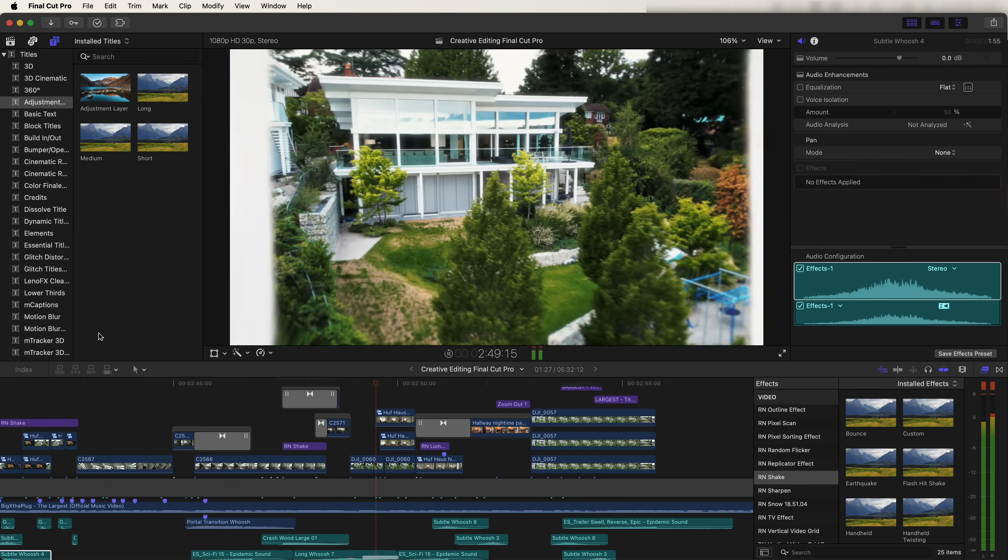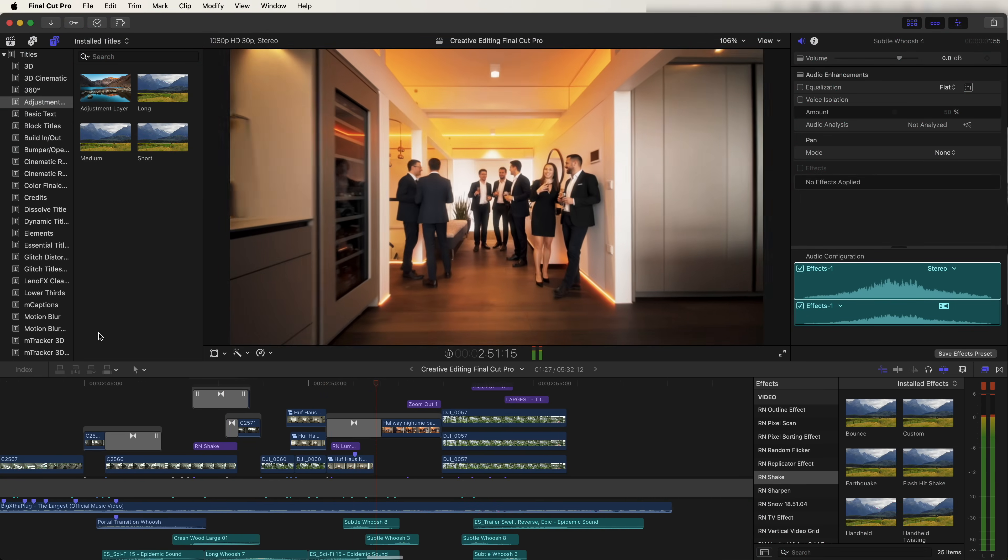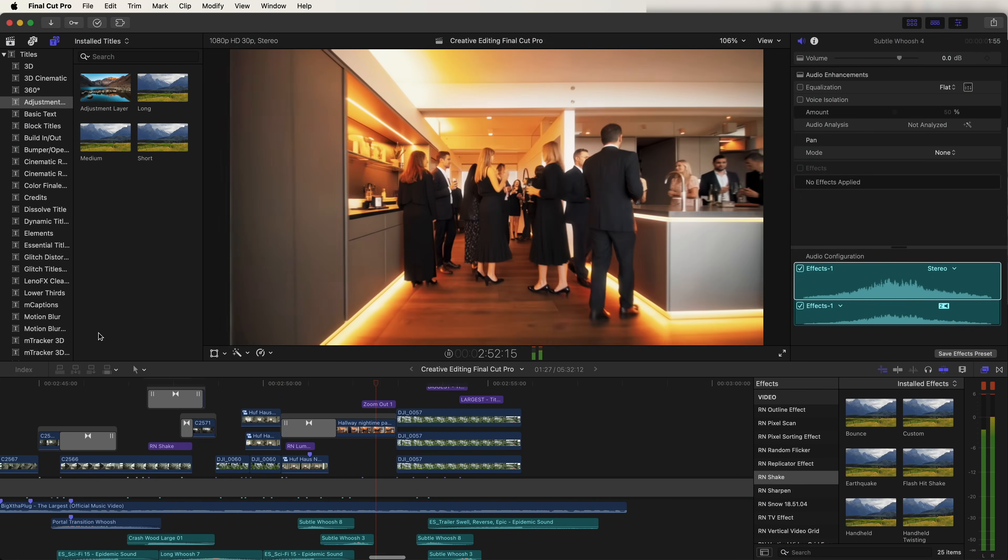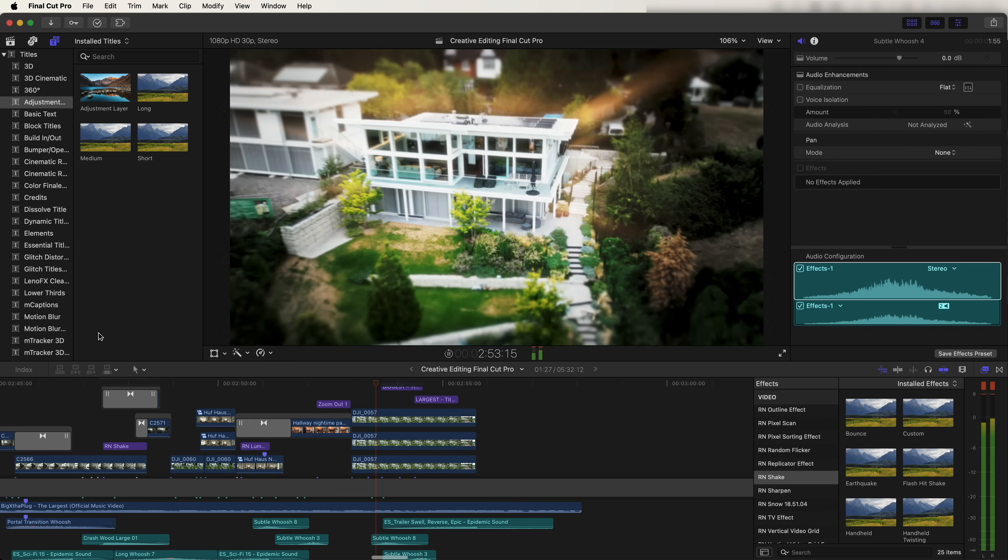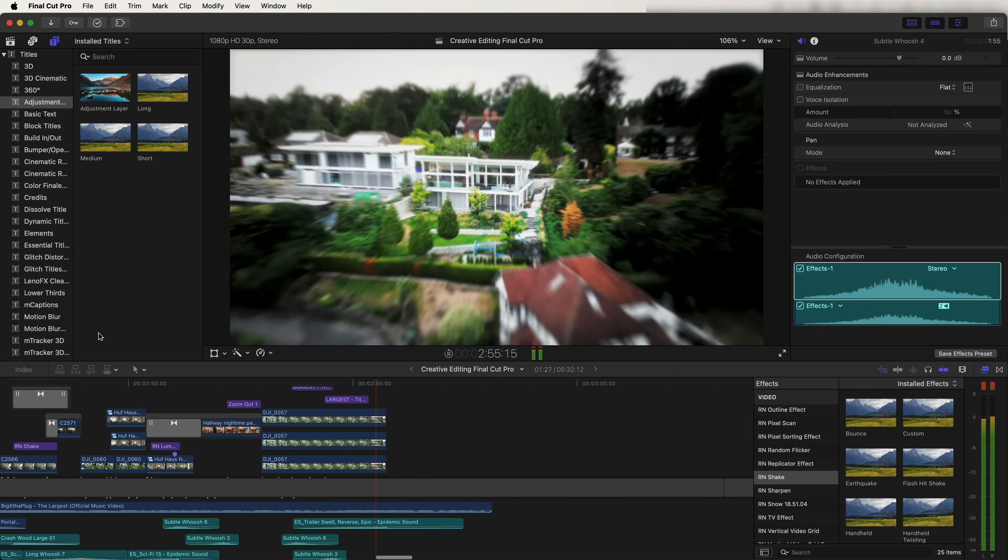What's up guys, today we're going to be editing some AI transitions, 3D track titles, and some more creative effects and transitions in Final Cut Pro.